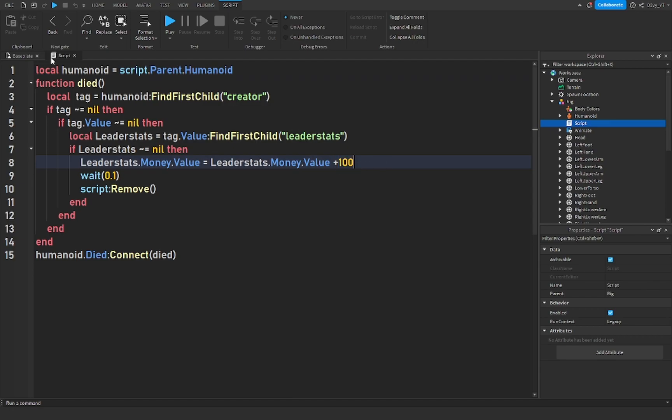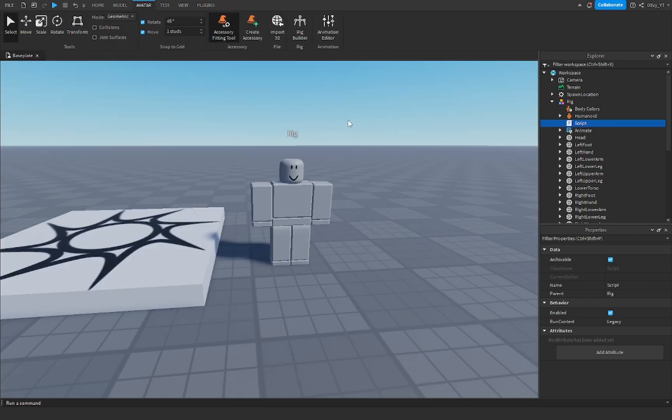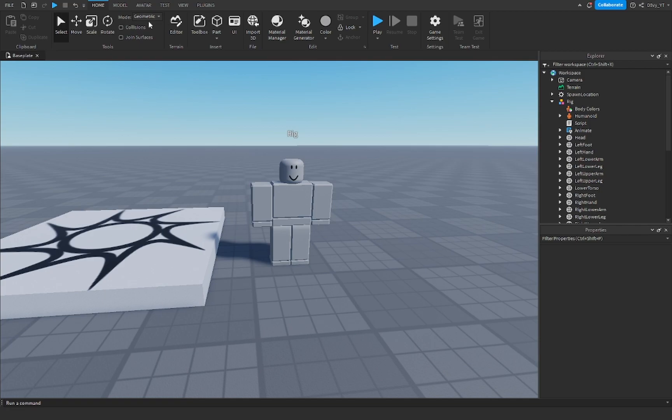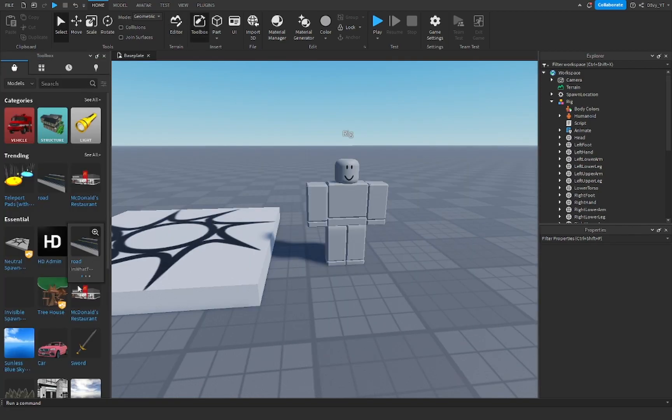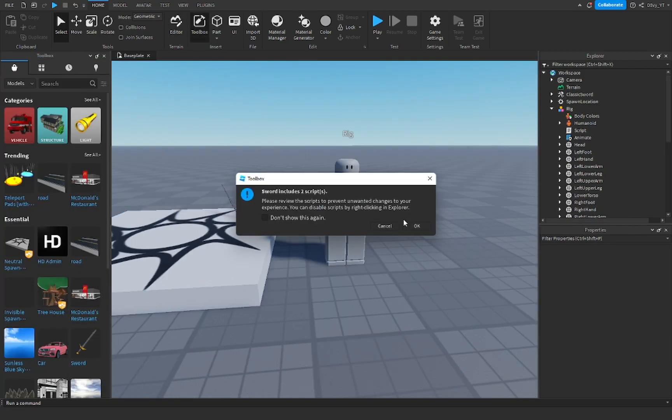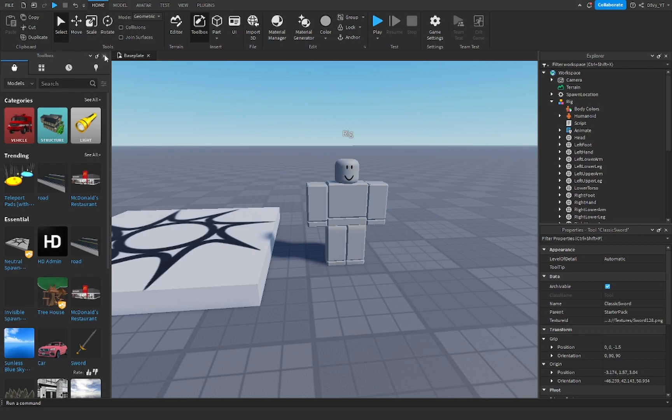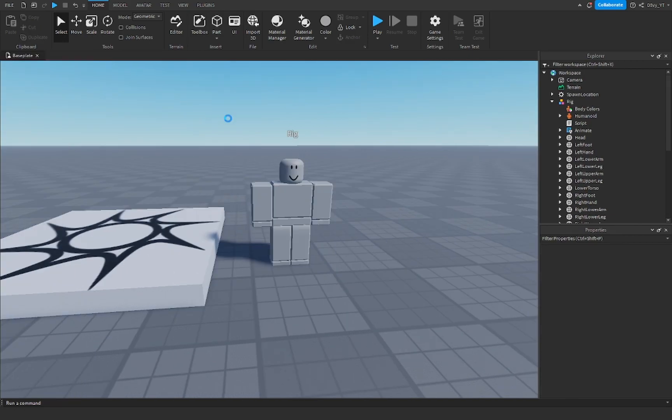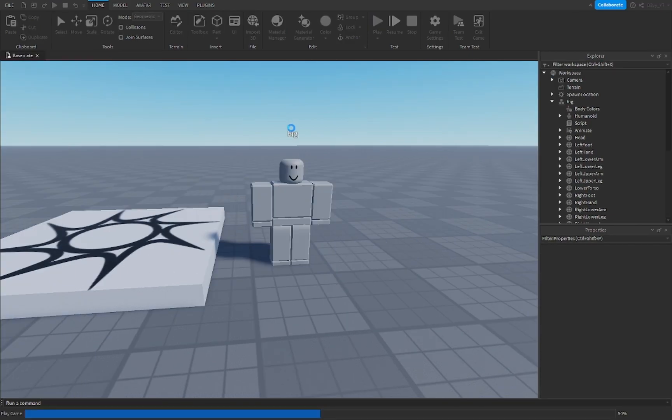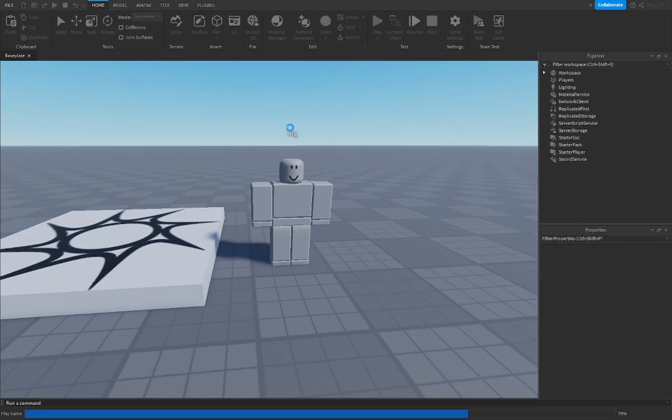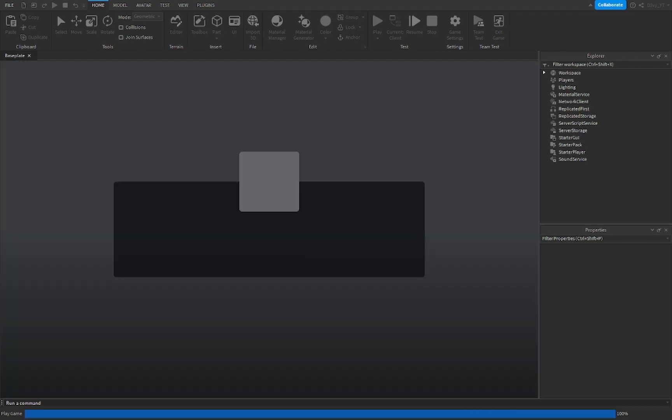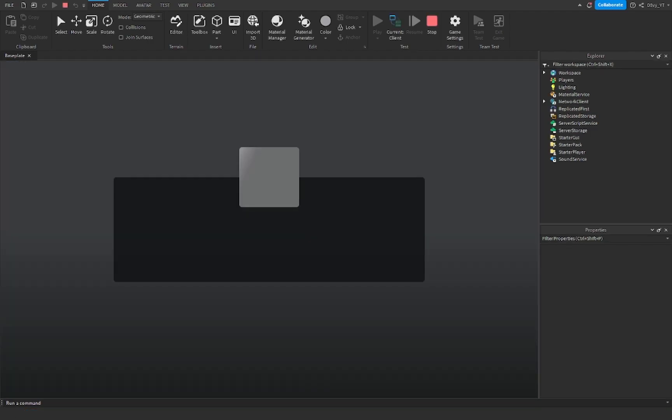And just a final step we're gonna go to the toolbox and add a weapon. I'm just gonna add a sword because this is by Roblox and stuff. So now we're gonna go play the game and hopefully I don't have bugs, I feel like I'm gonna have bugs.